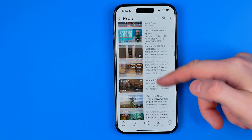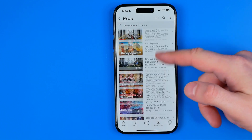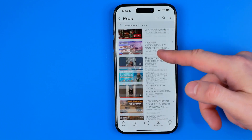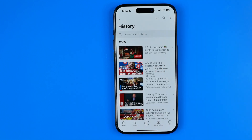All the videos here are sorted from recent to oldest, and that's how we can easily find recently watched videos on mobile.